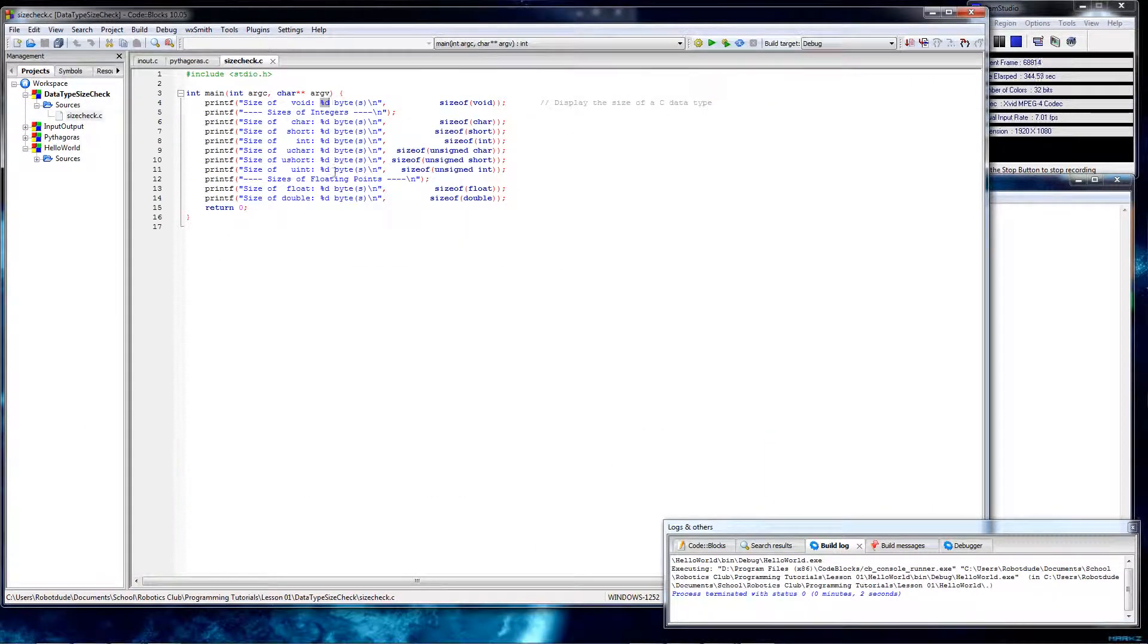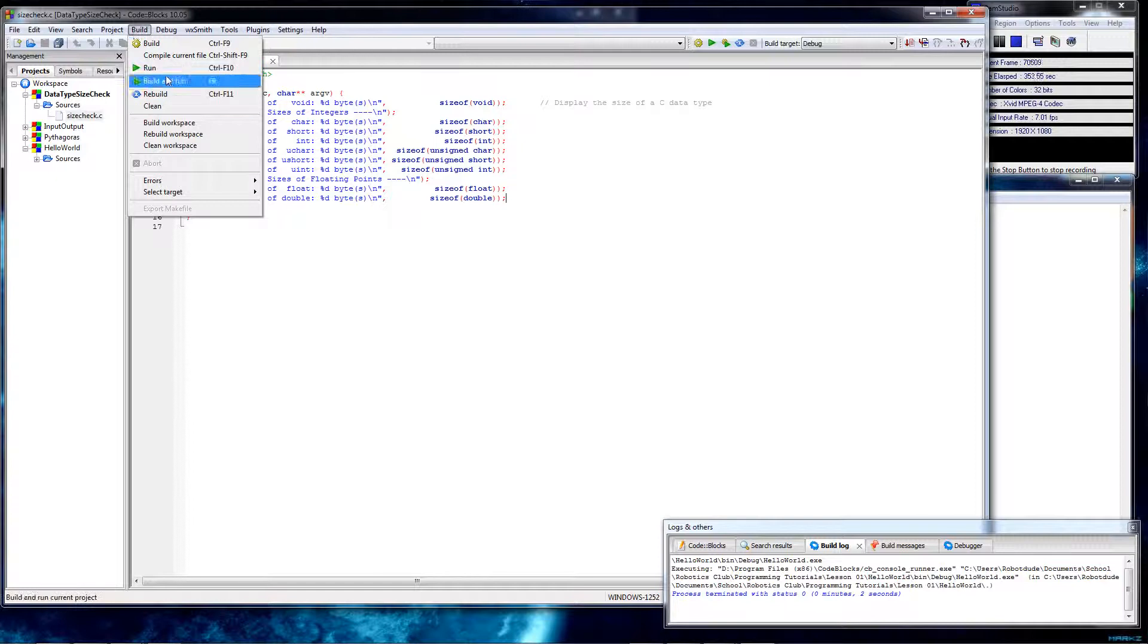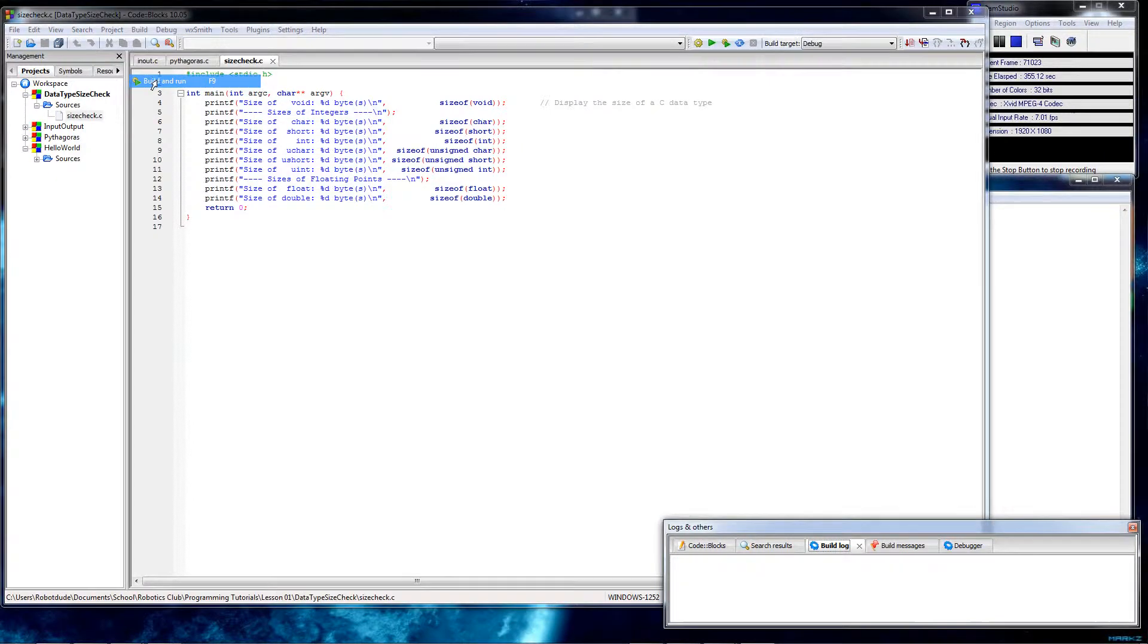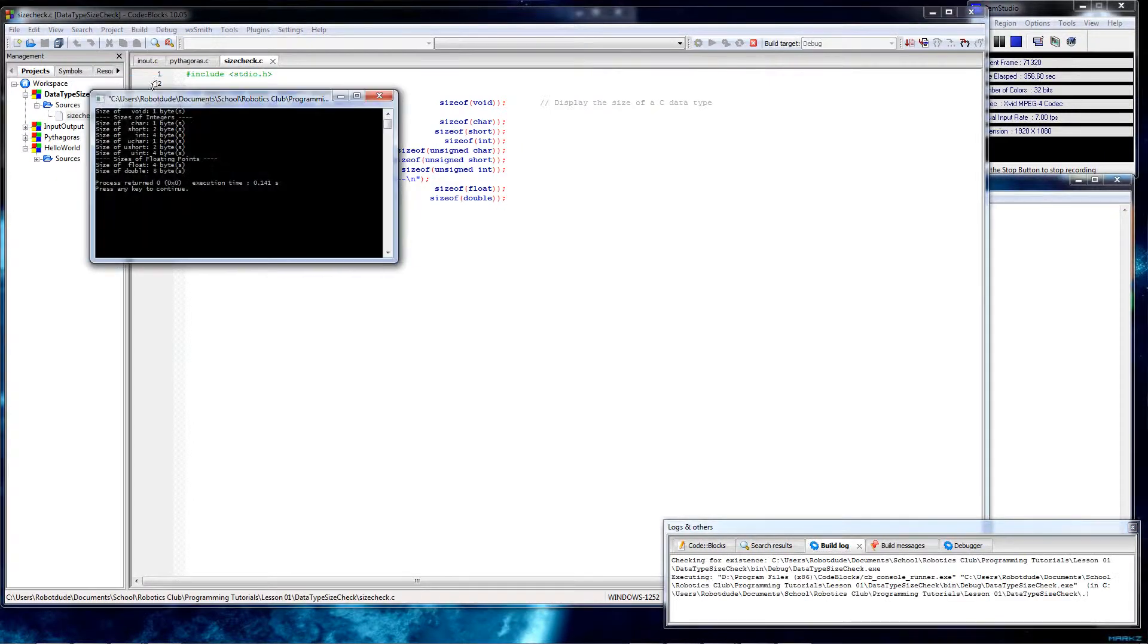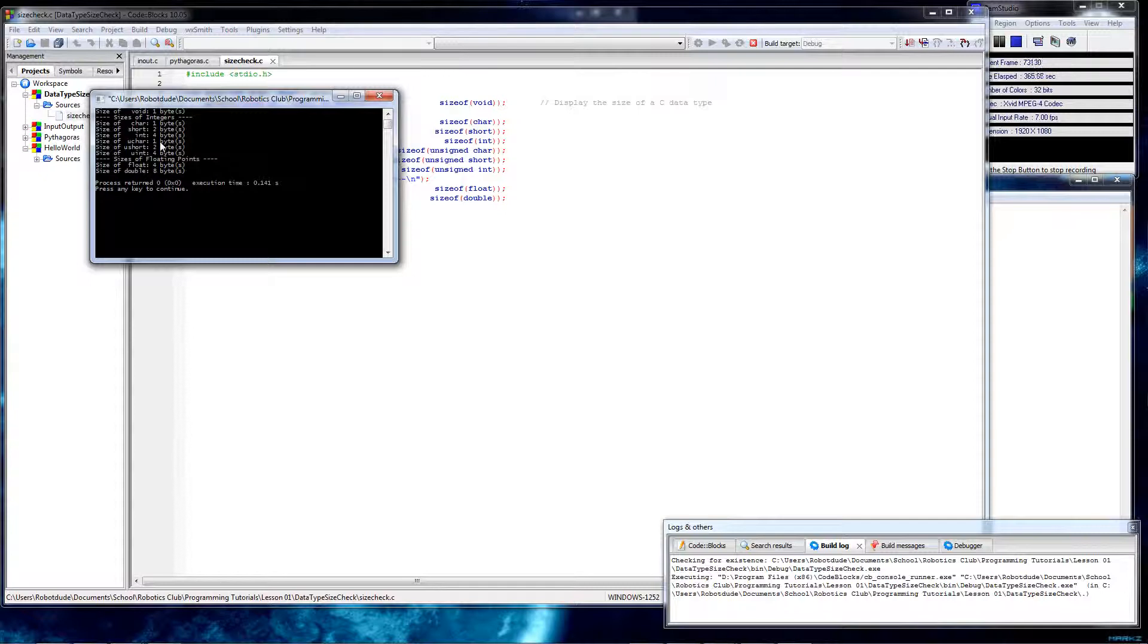So next, basically what this program does is it returns the size of everything. Now they can be different on different systems, so sometimes it's a good thing to check. So here it returned the size in bytes of everything. Void is one byte, char is one byte, short is two bytes, int is four bytes, unsigned should be the same thing, and then size is four and eight bytes for float and double respectively.